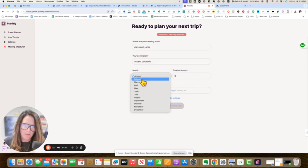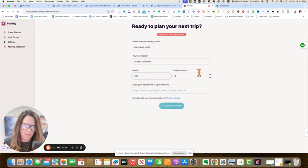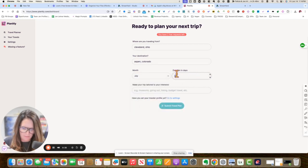I'm going to go in July and I think I'm going to be there for five days. Okay.